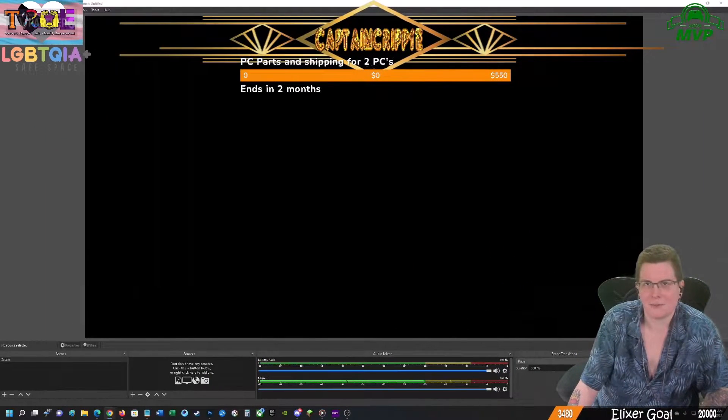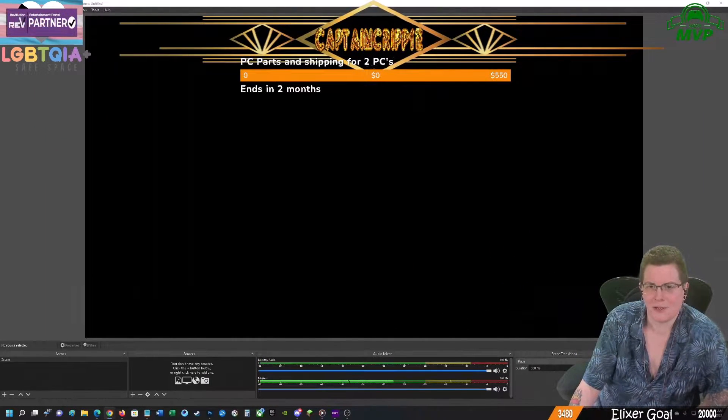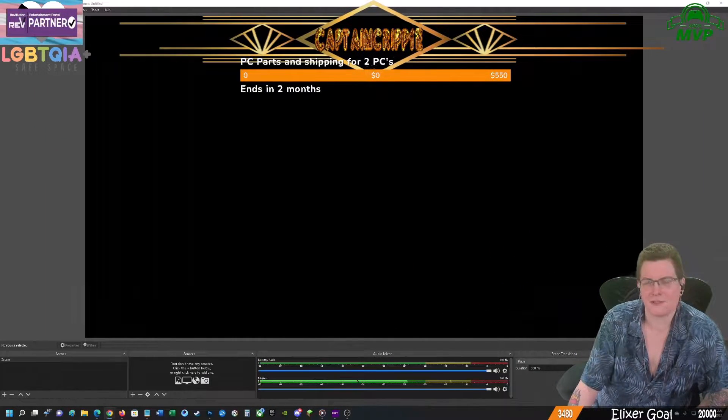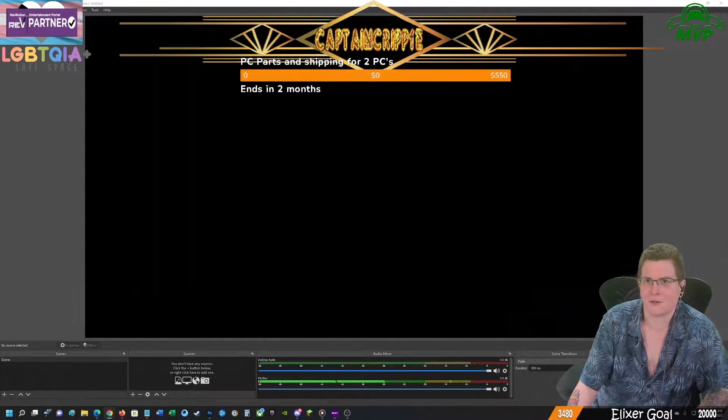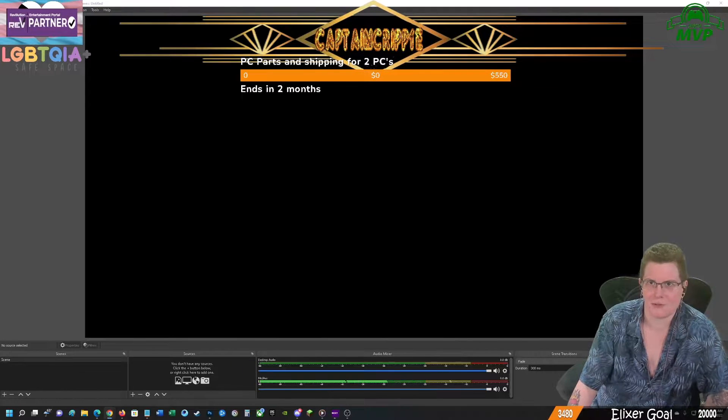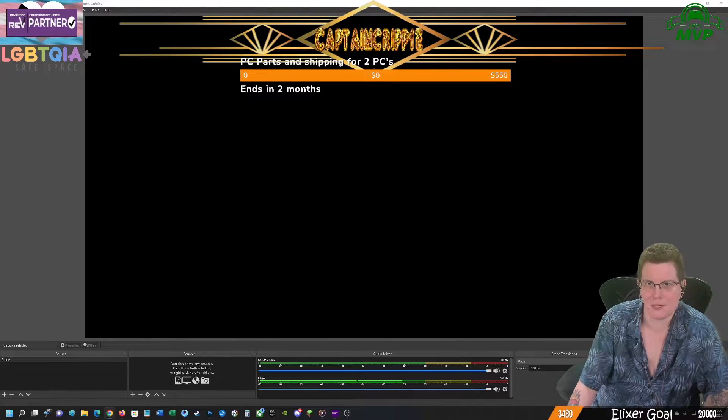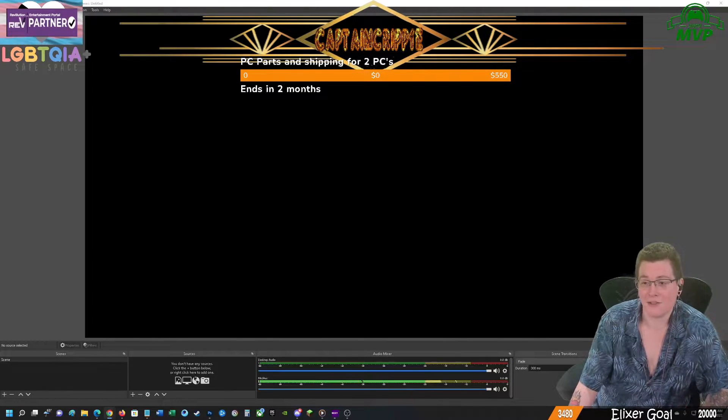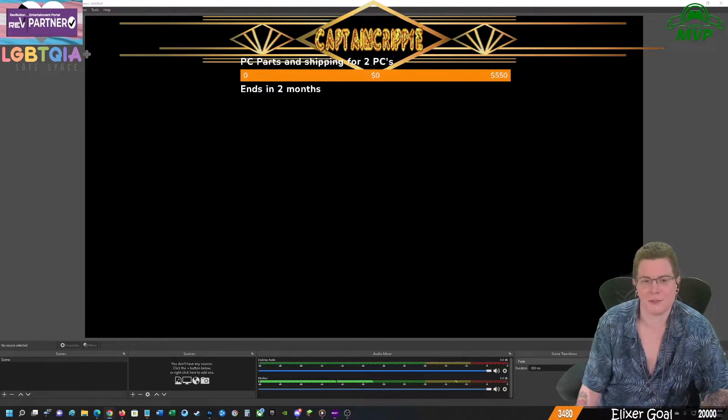Hey everybody, Captain Cripple here. If you are sick and tired of captioning services not working well with your stream, I have a solution for you.